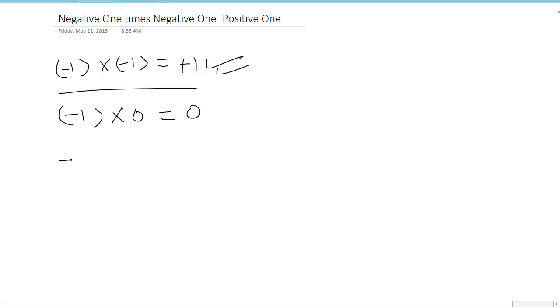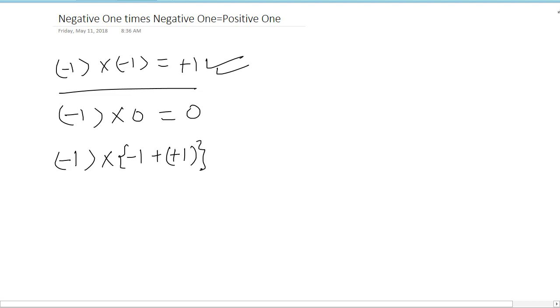Now you can write it as (-1) times (-1 + 1). This indeed is 0 because -1 plus +1 equals 0. So this will be again 0. Again we will multiply -1 by -1.